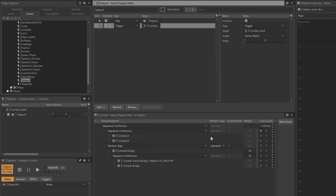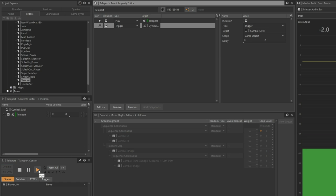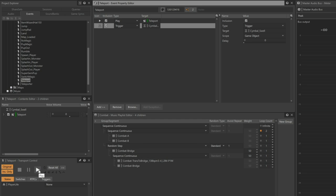You might expect that if we play the teleport event that we'll hear the sound effect of the teleporter and the cymbal swell. However, we hear that this is not the case. We don't hear the cymbal swell because the combat music isn't playing.